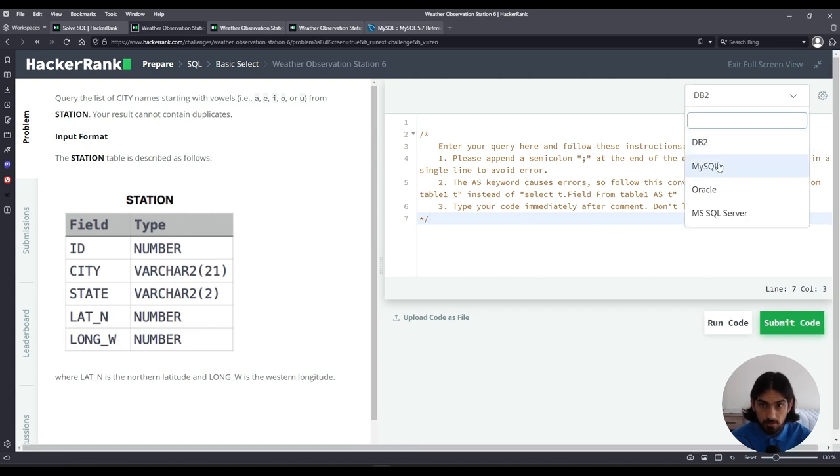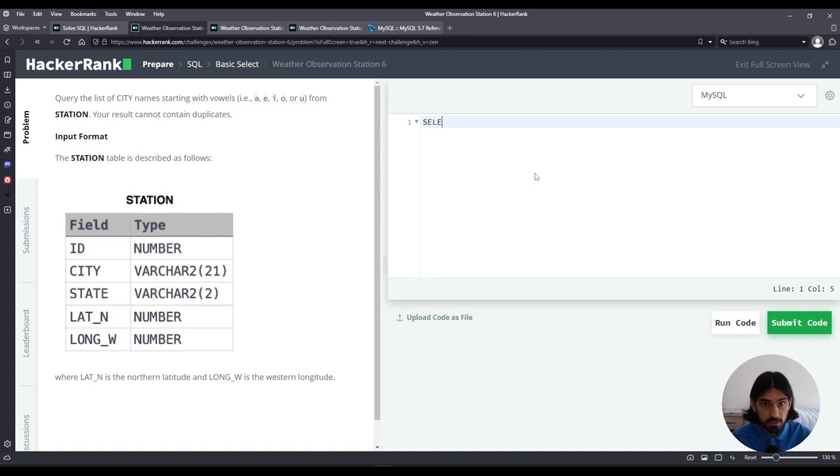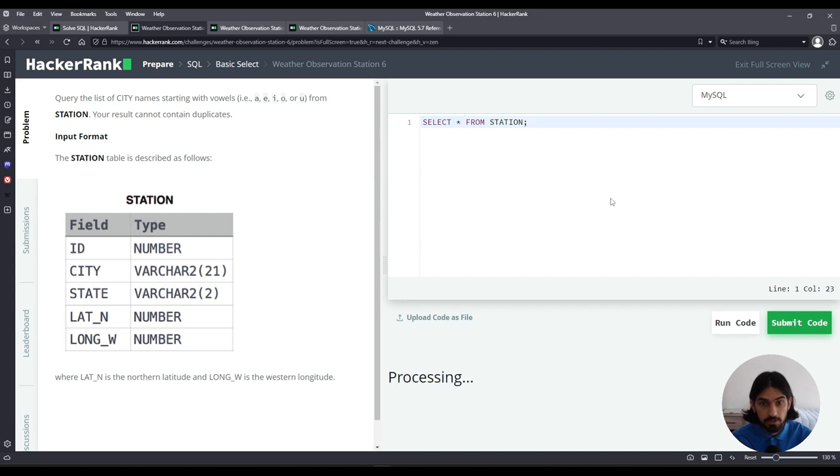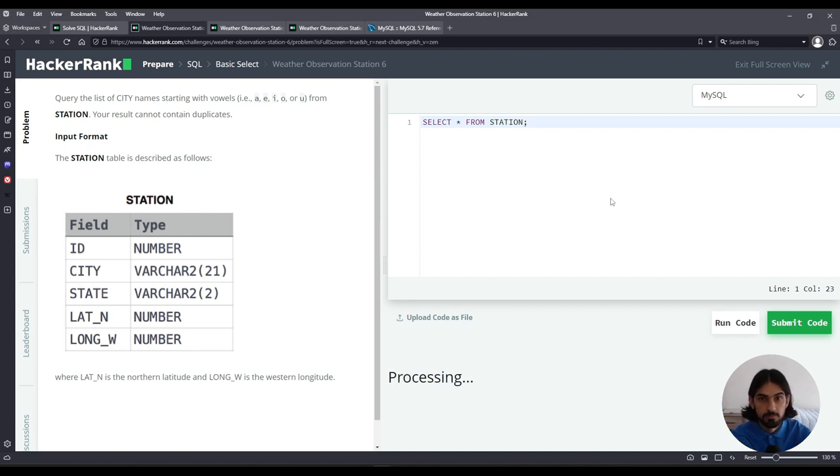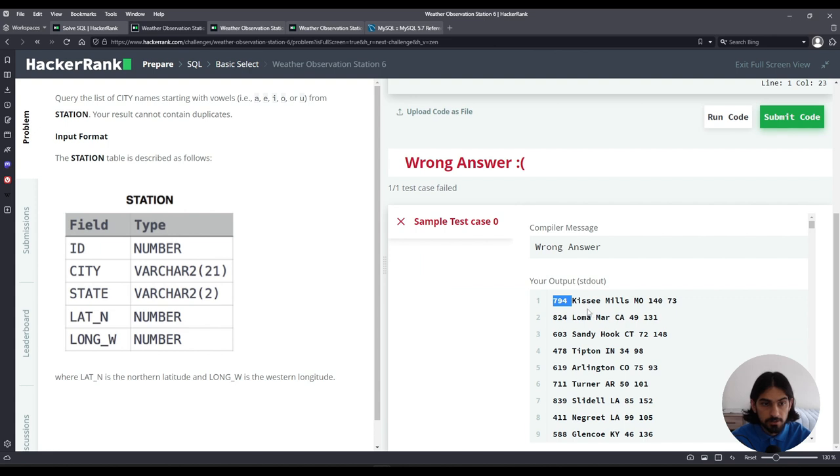Here I'll choose MySQL and I'll just visualize the data saying select star from station so we can have a better understanding of what the table looks like. So as you can see here, this is what the table looks like.